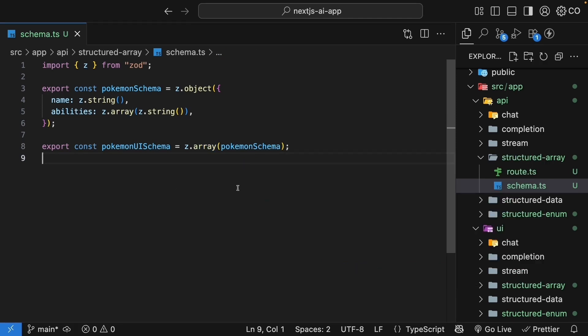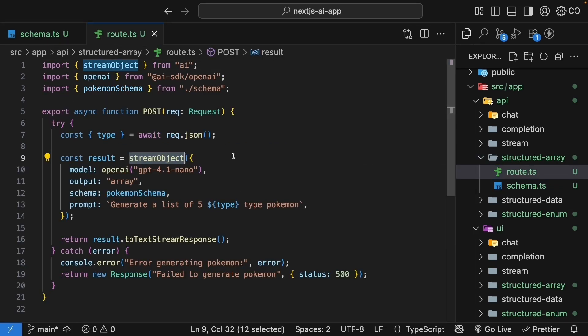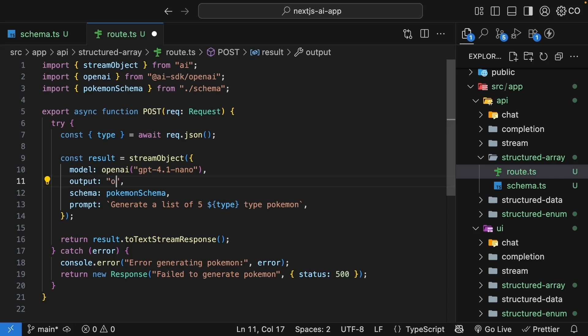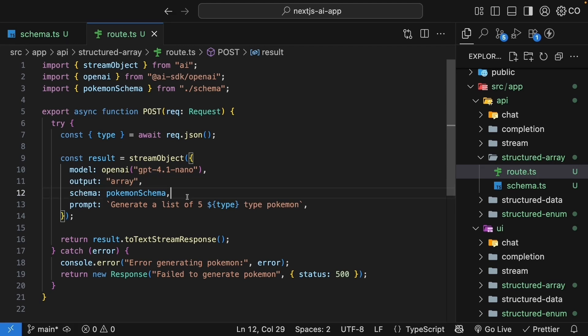But first, let's look at the route handler. You can see we're still using streamObject, but there's something new here. We're setting output property to array. When we generated objects in the previous example, we didn't specify any output type because object is the default value. But when you want arrays, you need to tell the AI SDK by setting output to array. Also, we pass the single Pokemon schema, not the array schema. The output type tells streamObject to generate multiple instances of our schema.